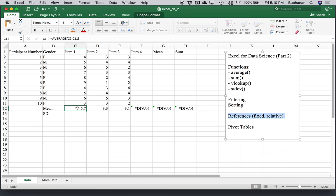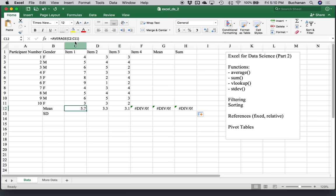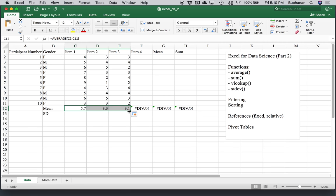But what that does is it brings us to this point about references. These references are called relative references because they're relative to the column that they're in. So C2, D2, E2. So when you drag a reference, when you drag like going this way, what's happening is it assumes that you mean that you want it to be relative to the column that it's in. So it's going to change this one from C2 to D2. If you don't want to do that, you have to use a fixed reference.